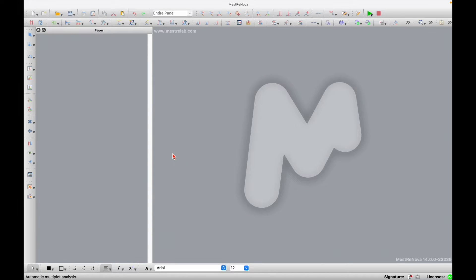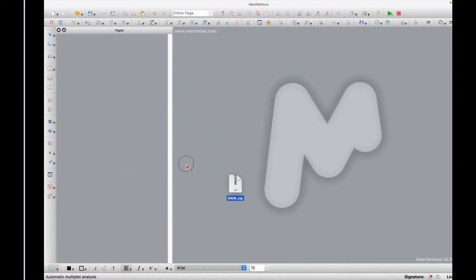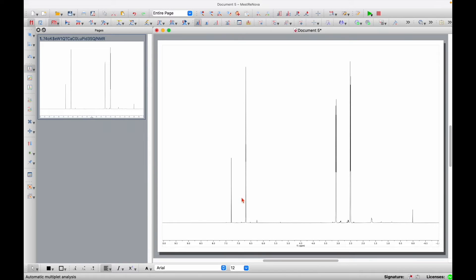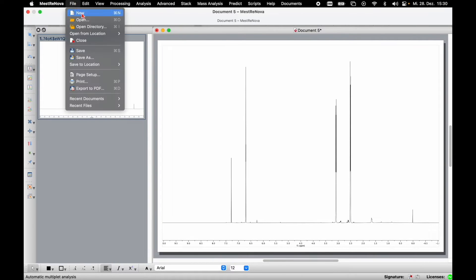The first step to process your data is to import it. It's fairly easy with MestReNova. You just take your zip file with your NMR data and drag and drop it into MestReNova. Alternatively, you can use the top menu, click on open, and choose the file there.